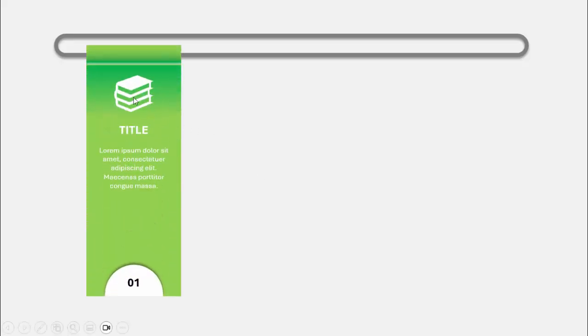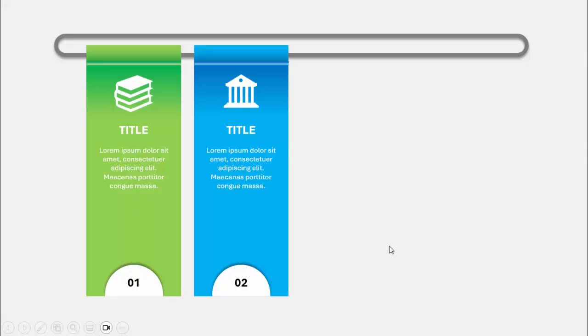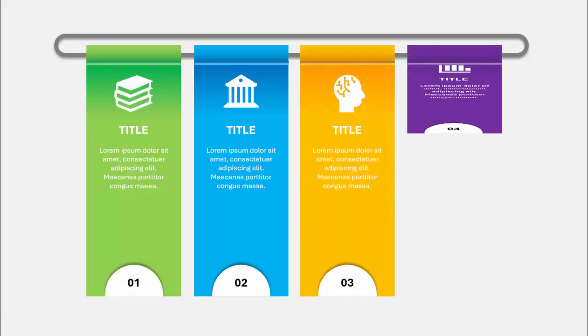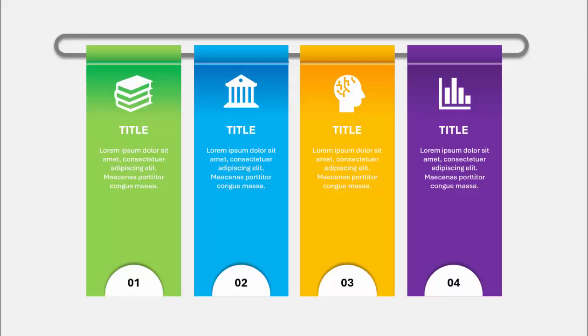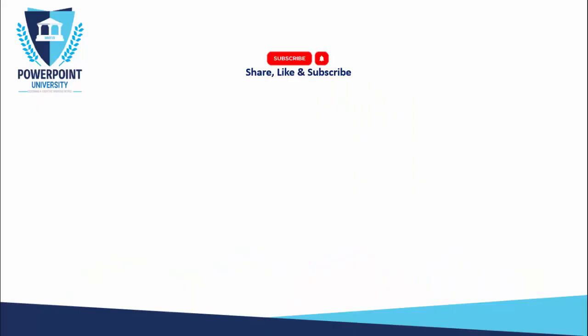In today's tutorial I'm going to show you how to create a four hanging options infographic slide in PowerPoint. When I click, the first option comes — you can add an icon, title, detail text, and an option number at the bottom. When I click again, with a different color combination comes the second option, the third option, and the fourth option.